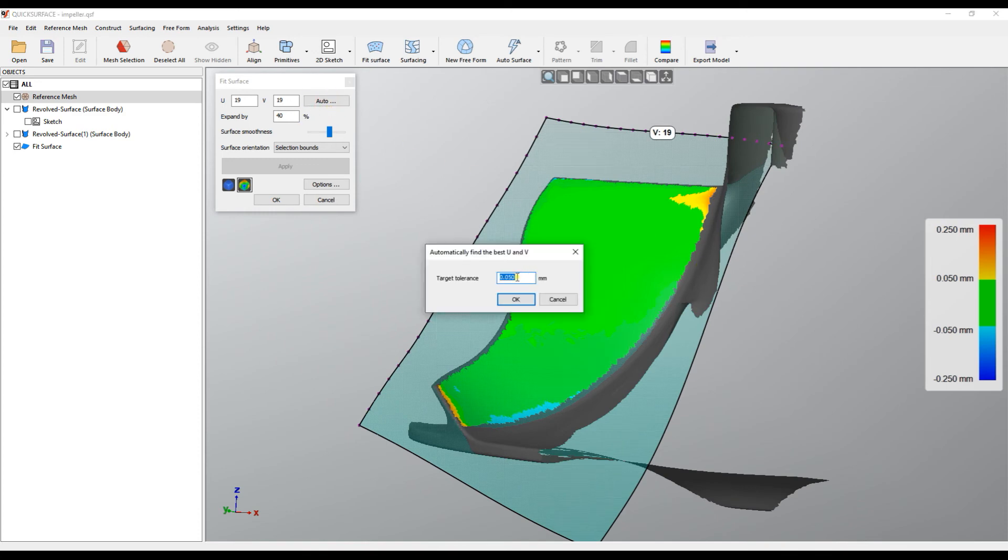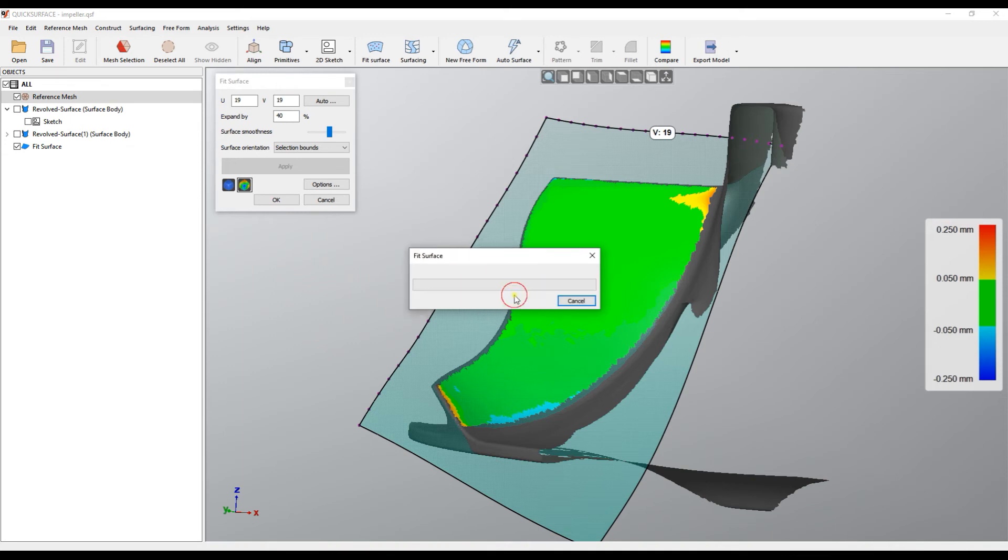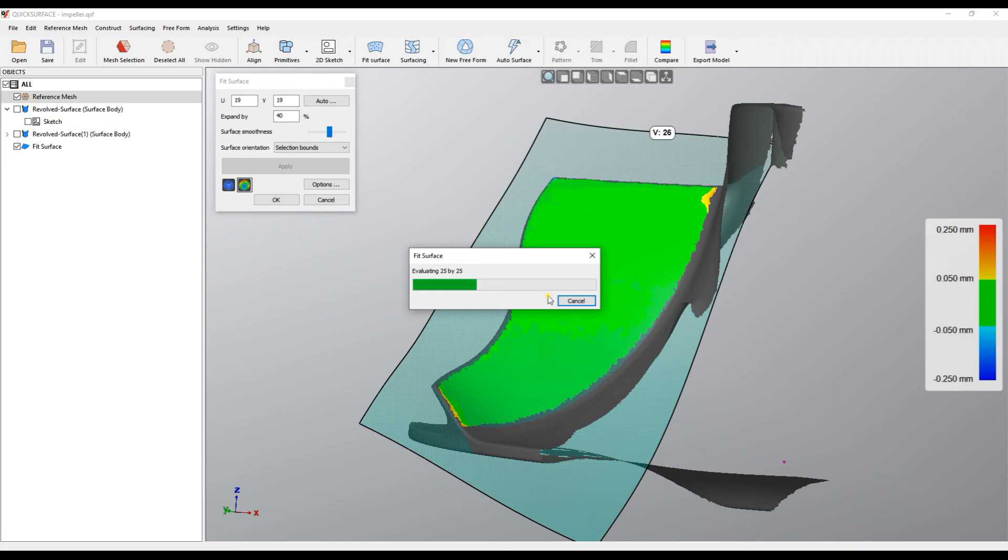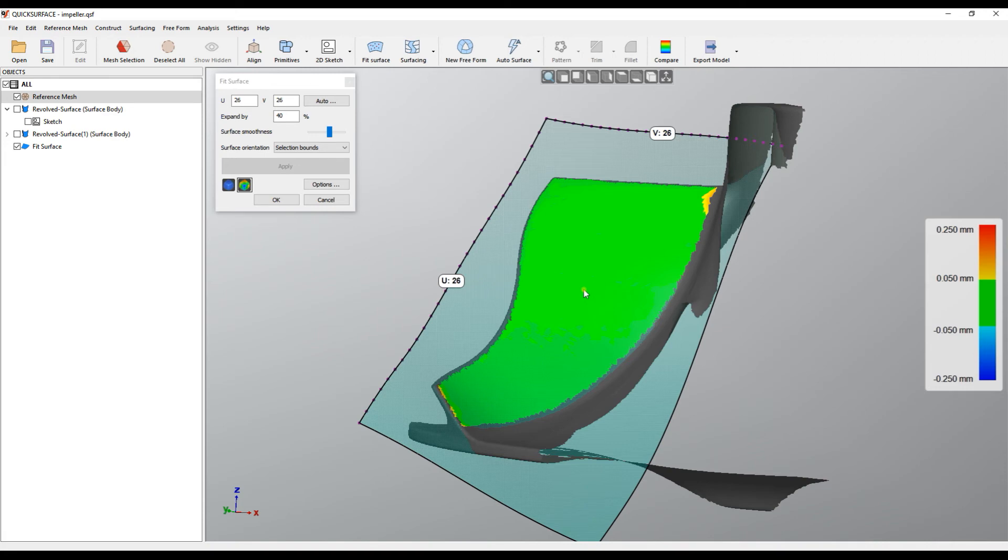You can also play with a tighter tolerance, for example 30 microns, but I wouldn't go too extreme because the data are noisy. If you go to 1 micron for example, it will get to its maximum. The maximum number of control points you can get with this auto command is 50 by 50.